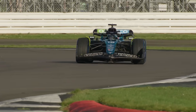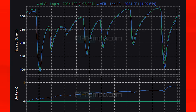To show the difference, the fastest lap from FP1 was a 1:29.659 set by Max Verstappen in the Red Bull. In FP2, the fastest lap time was a 1:28.827 set by Fernando Alonso. We can now see the differences between the sessions.